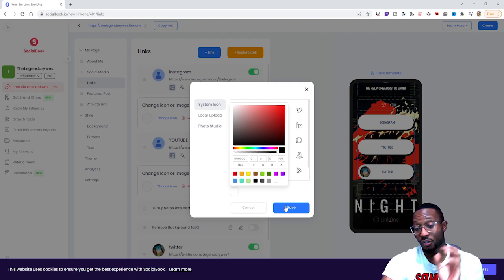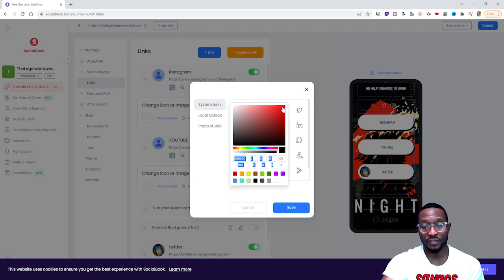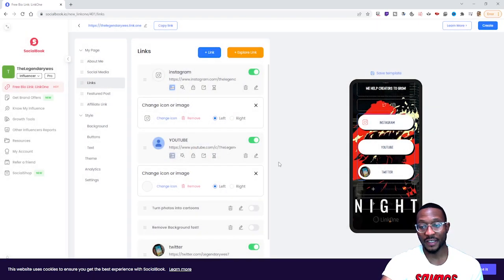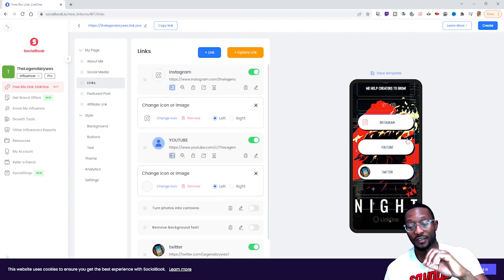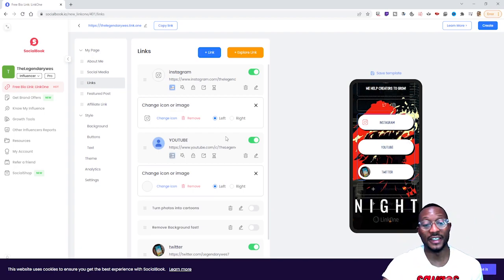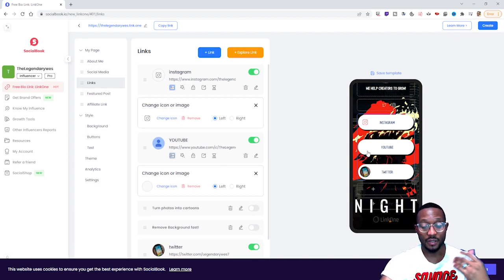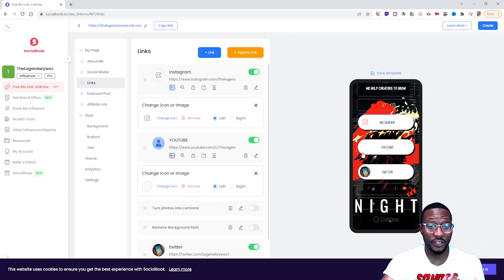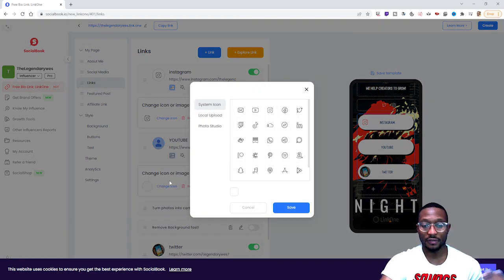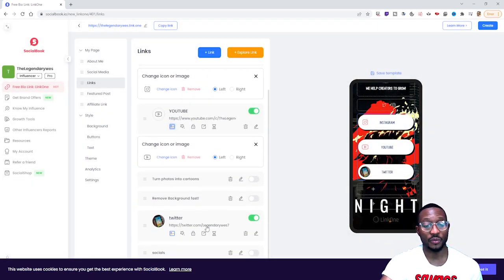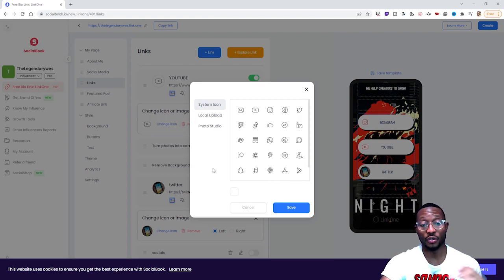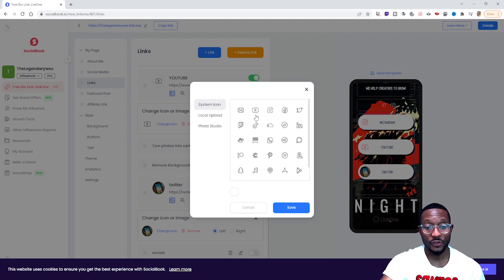You can also change the color — whatever color you want. I'll change it to red to make it more visual. So the Instagram icon gets added with a red color. Then you do the same thing for YouTube — click the icon, select YouTube, and choose your color. If you want to keep it uniform you can make all of them red. Same thing for Twitter — go to System Icon, select the Twitter icon.